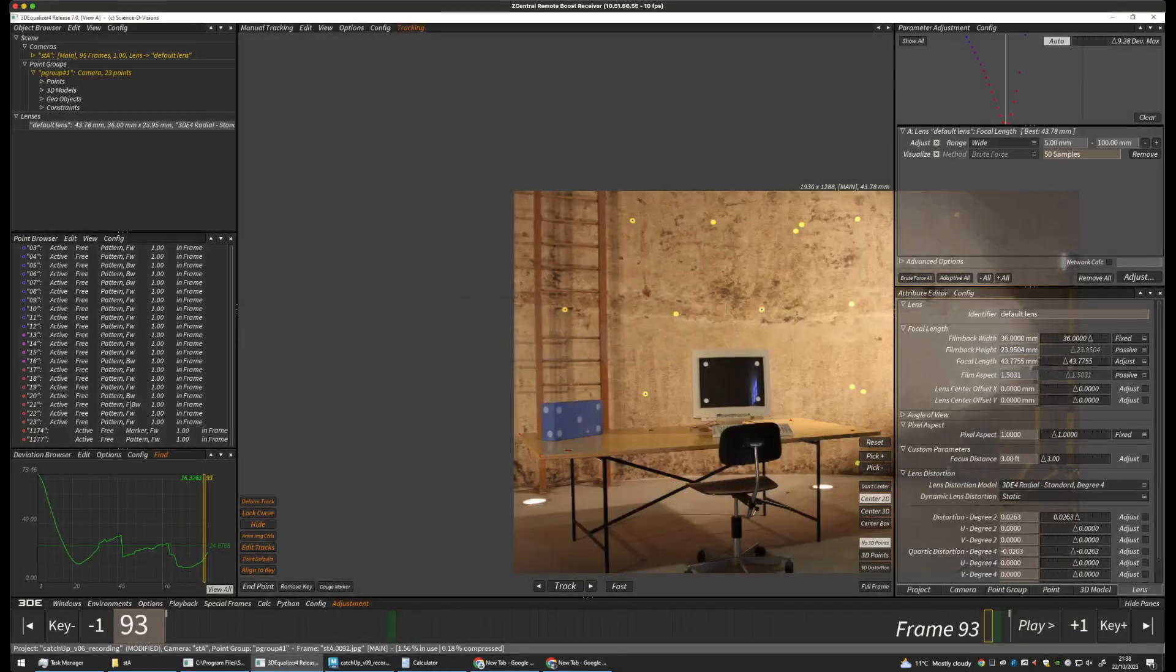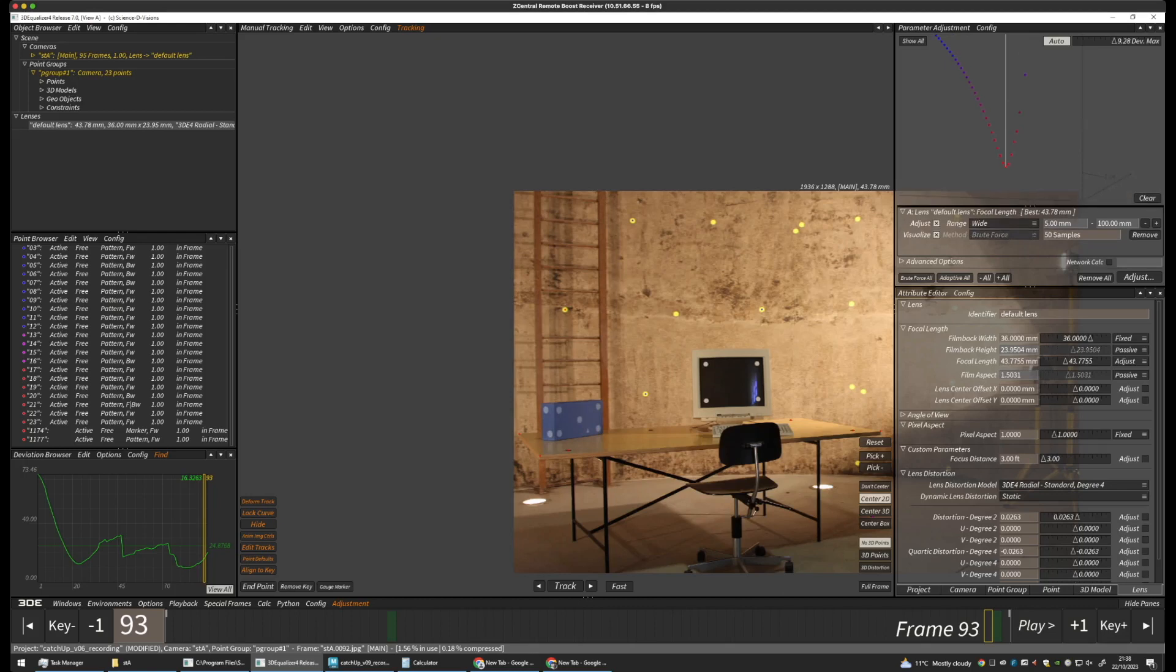Okay. So, it seems to think that our best lens is 43.78mm. So, let's go with that for the moment.